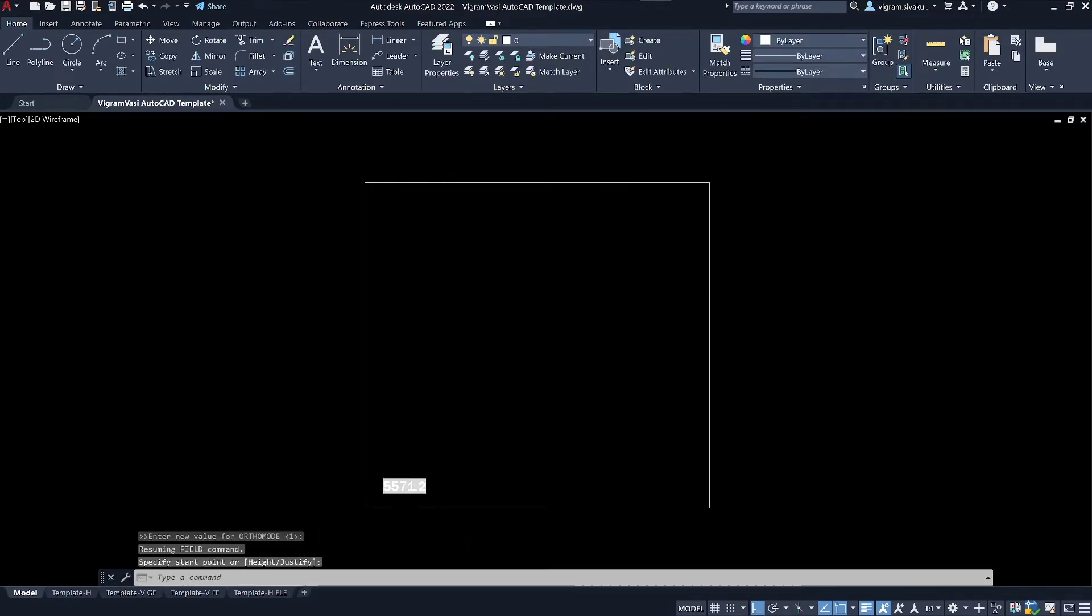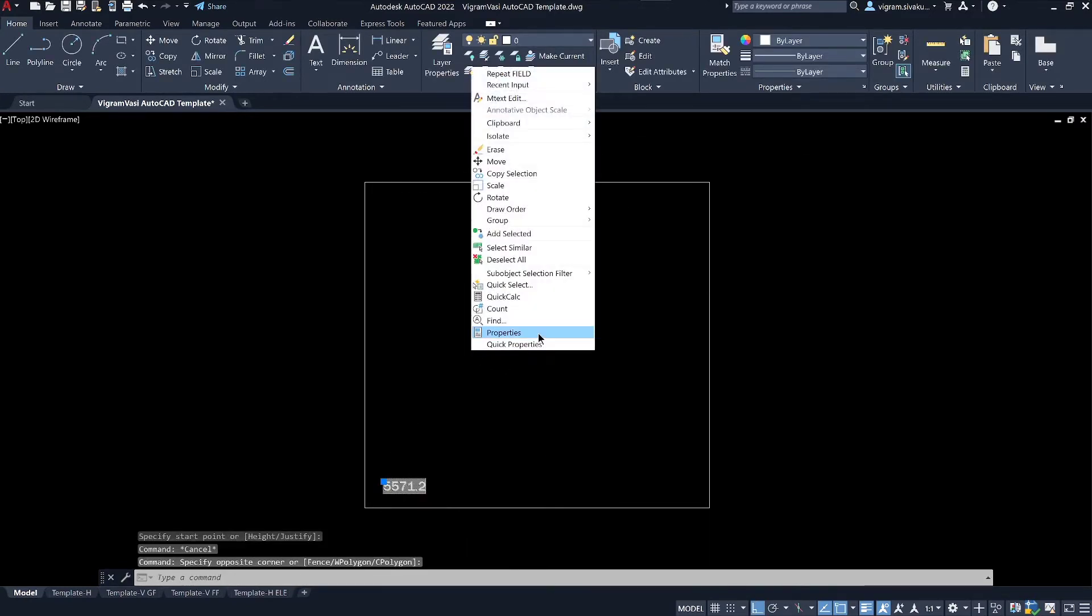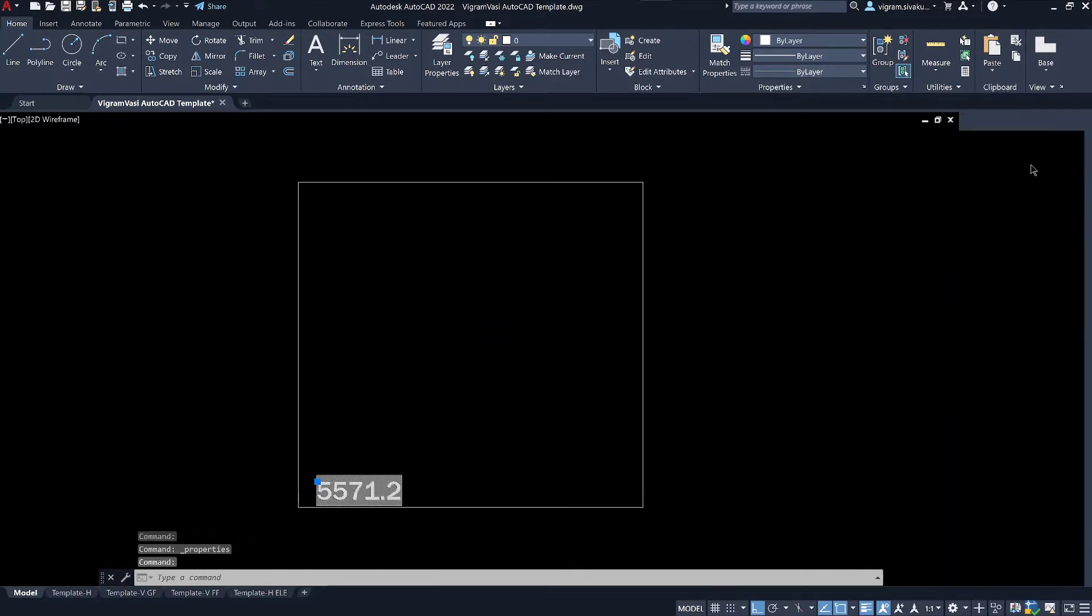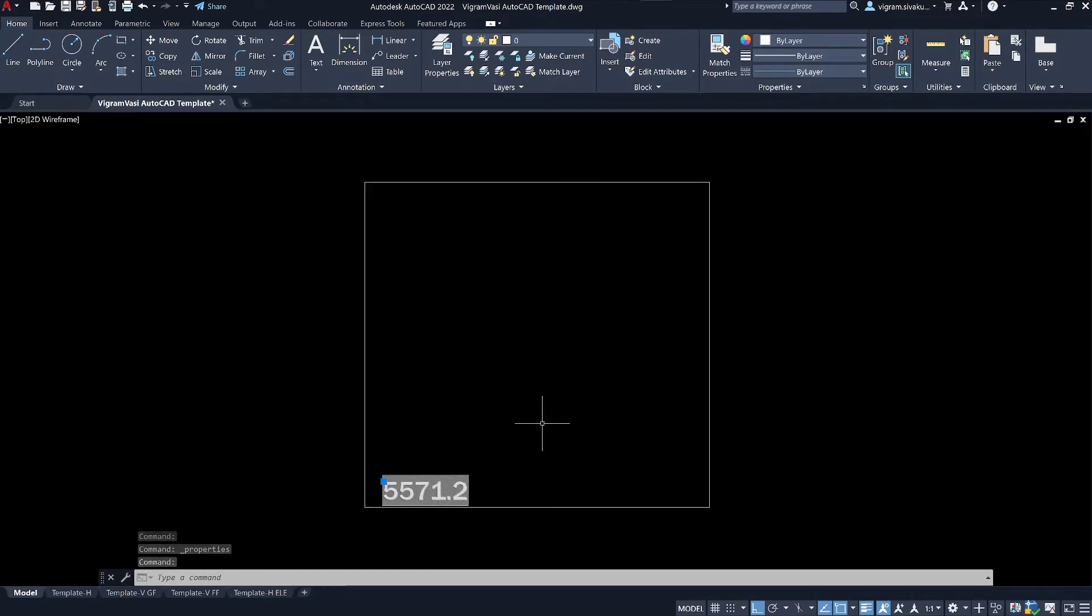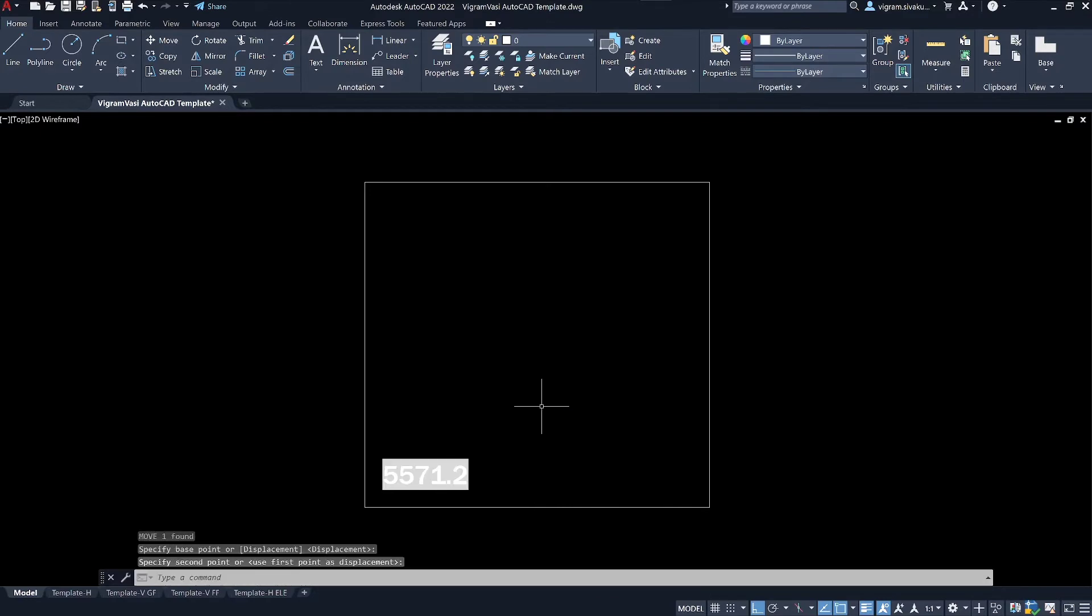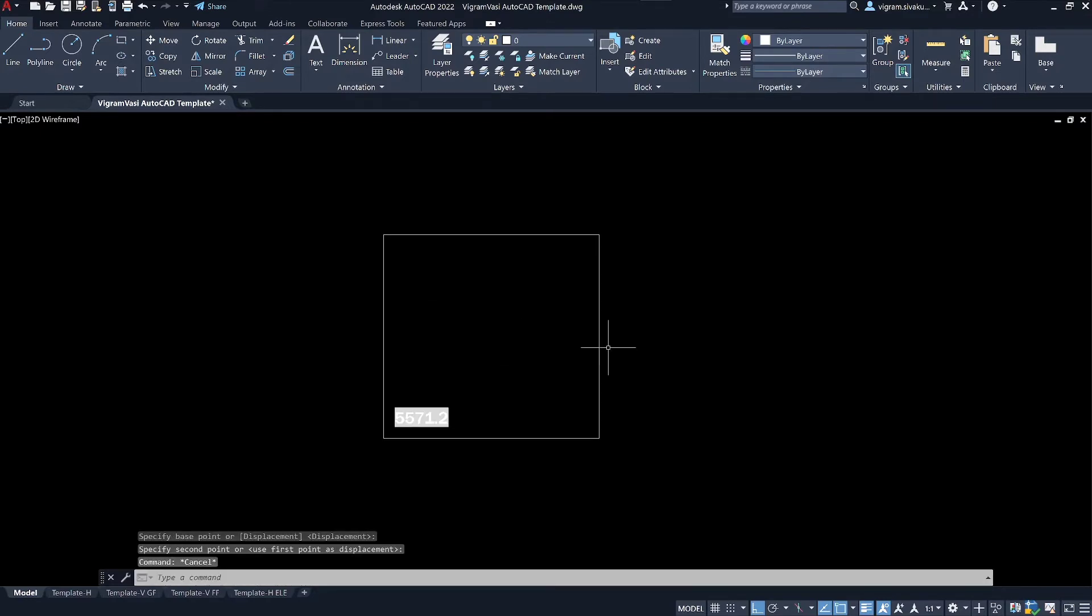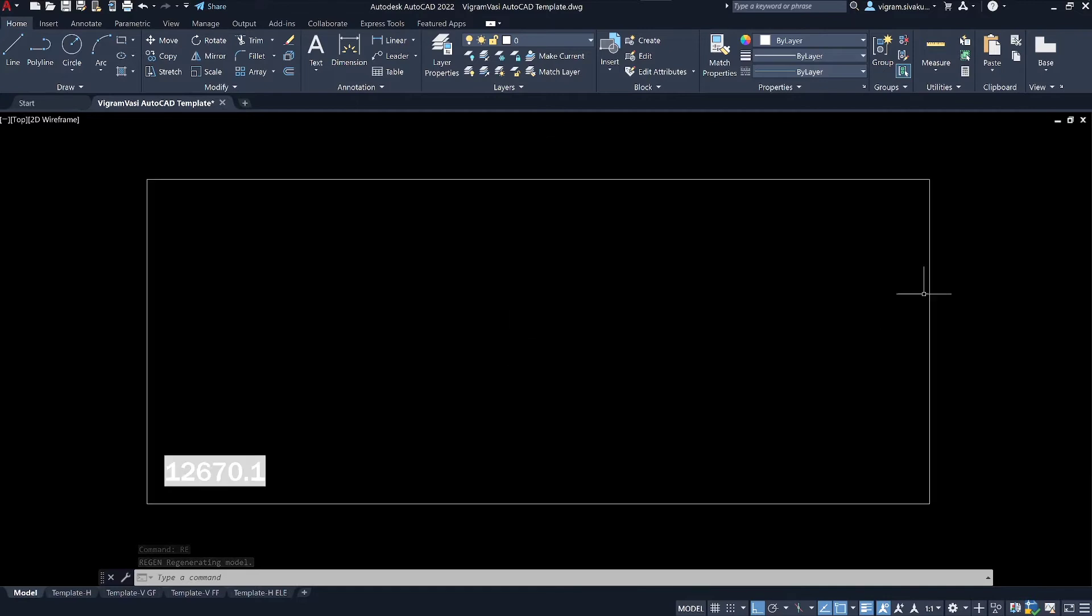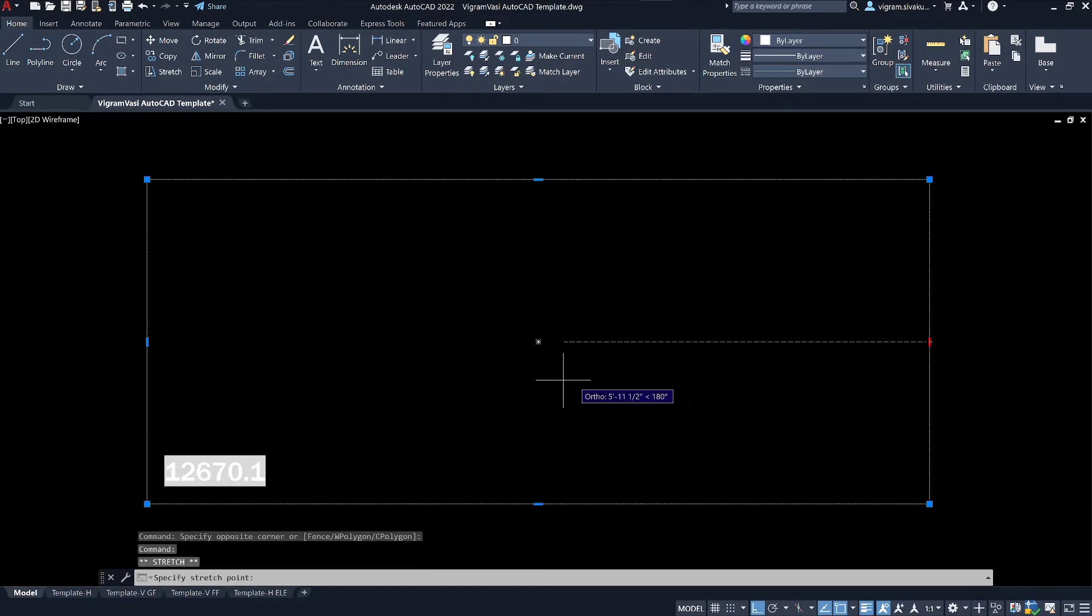Let me increase the text height. And now if you stretch the object and type RE to regenerate, it will update the inserted field and give the correct area.